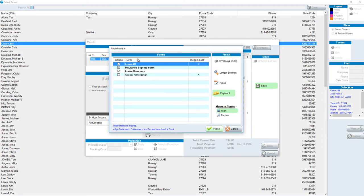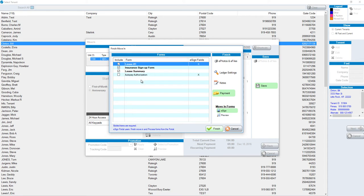By default, your lease, lease summary, insurance sign-up form, and auto pay authorization will be on this list. If you do not use insurance, if you do not have your auto pay authorization form enabled, they will not show on this list.